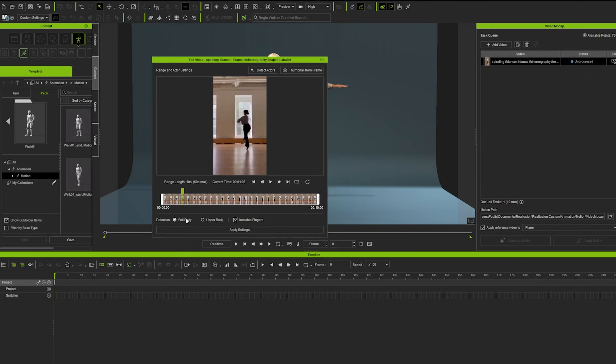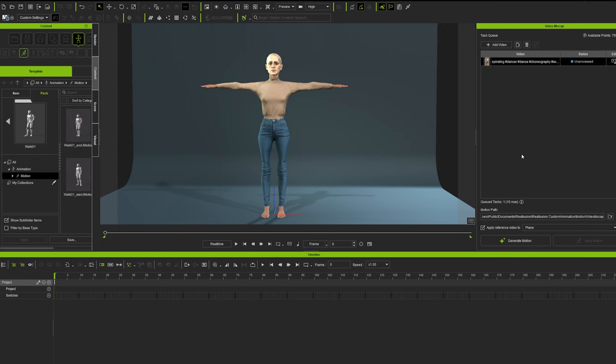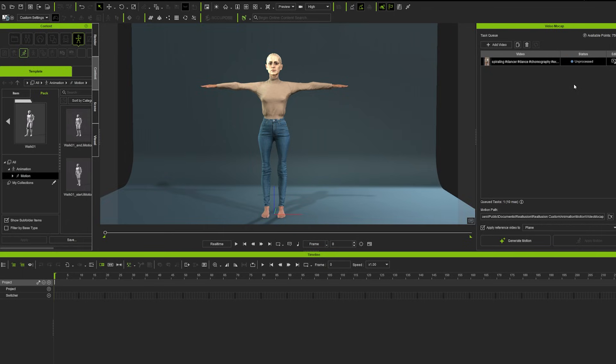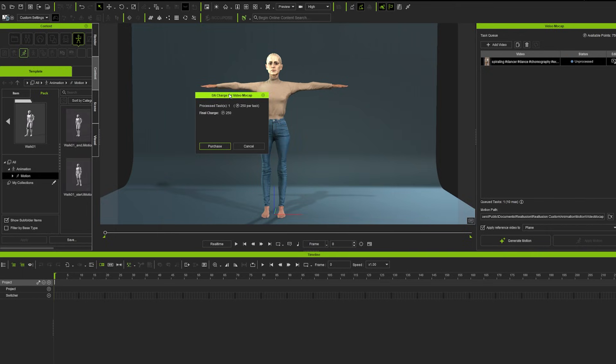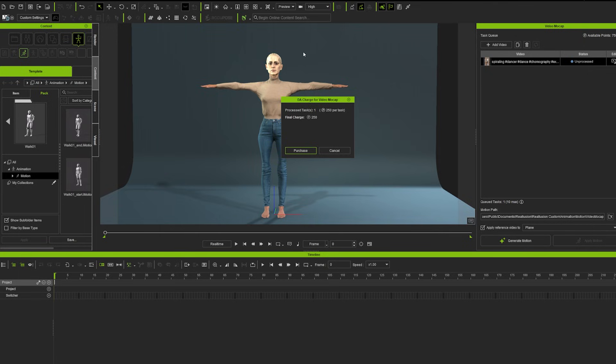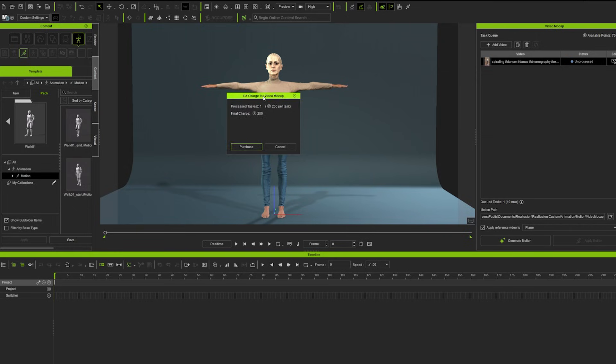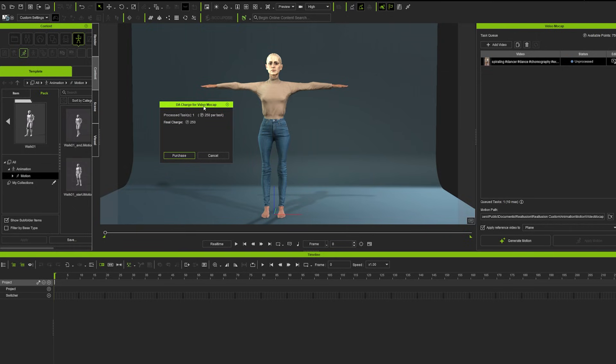So in this case we want to have the full body and we can apply the settings. And then you can see that the status just changed to unprocessed, and we can upload this to Quick Magic in order to get the video mocap data. And for every generation you can see that there is a new menu popping up that will charge our Reallusion points for 250 for each task. So you can upload up to 60 seconds of footage and it will cost 250 no matter how long your video is, as long as it will not exceed the 60 seconds of video data.